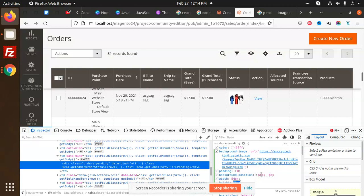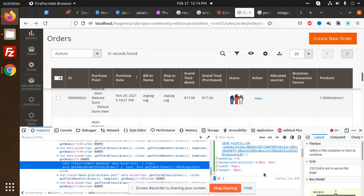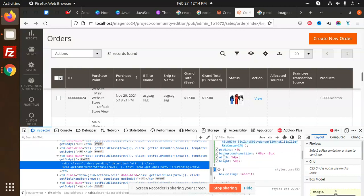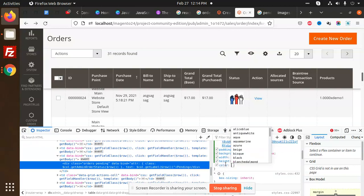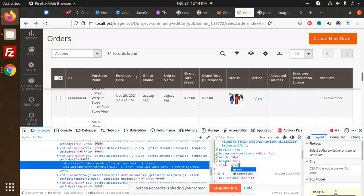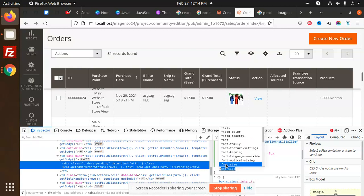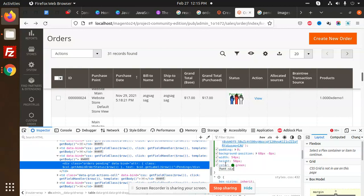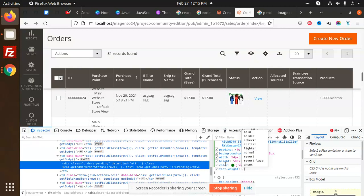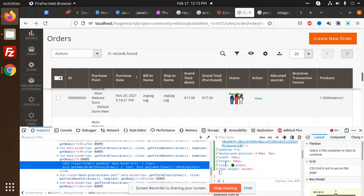This is the pending icon. Make the color to be green and make the font weight to be bold, bolder.